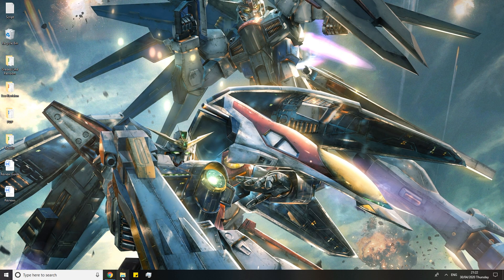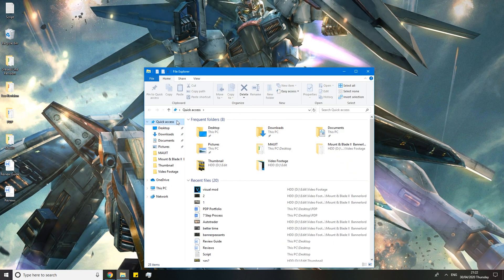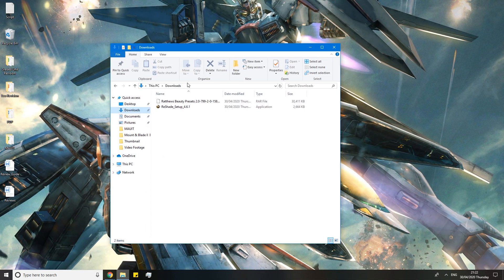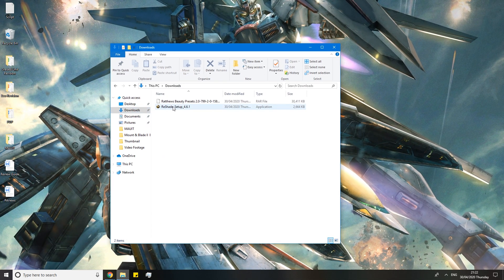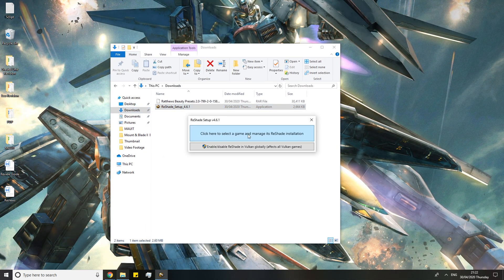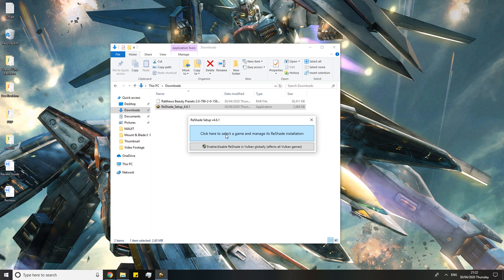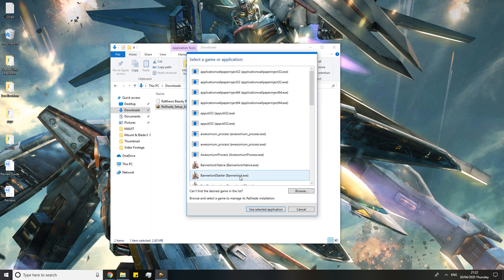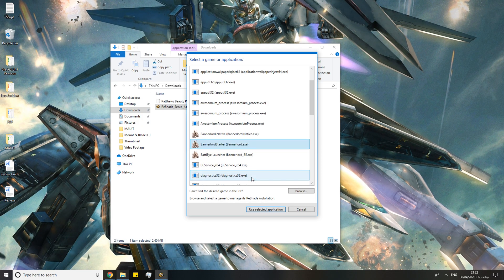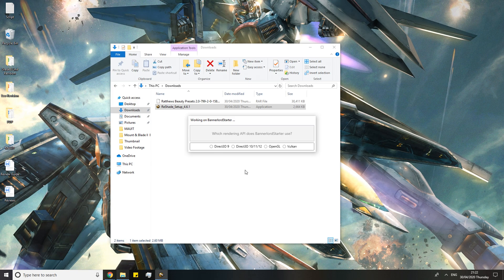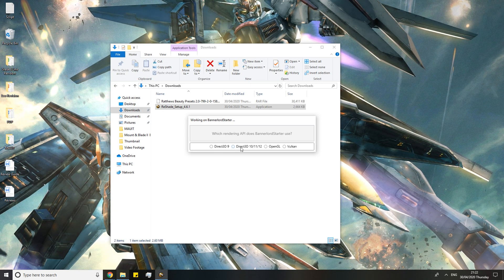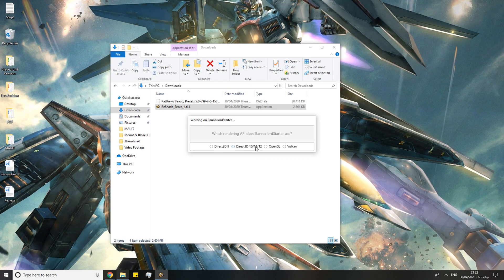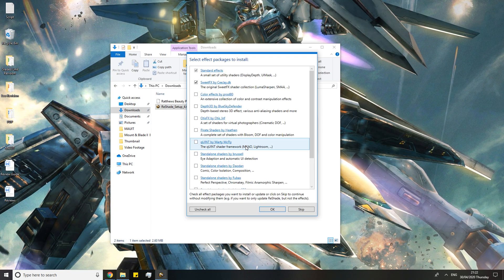Next you want to open up your file explorer and go to downloads. Here you will find the reshade setup. You want to double click it and click here to select the game. You want to select bannerlord.exe which is the middle one here. And you want to select Direct3D 10/11/12.